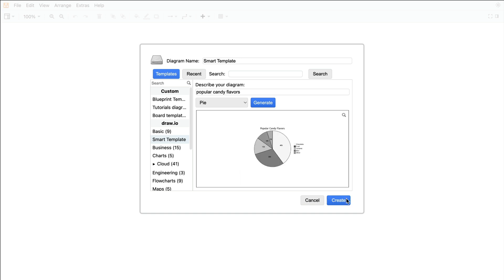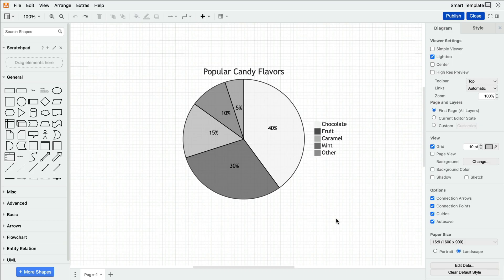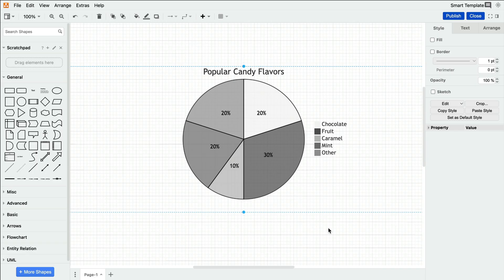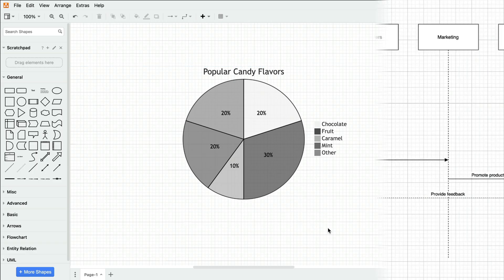And just like that, the AI has generated for us an easy-to-read pie chart in seconds. And when you need to update the data of your pie chart, you can easily access and edit it in the mermaid text. Just double-click your chart and type in the new data there.